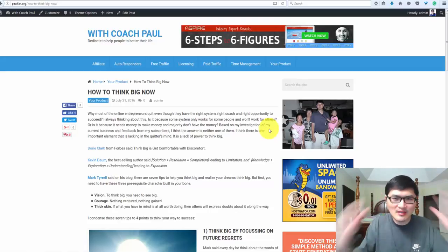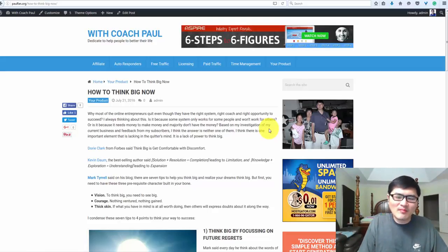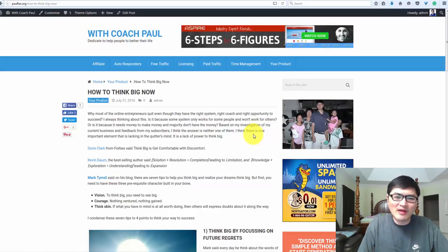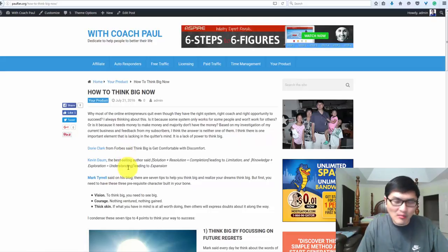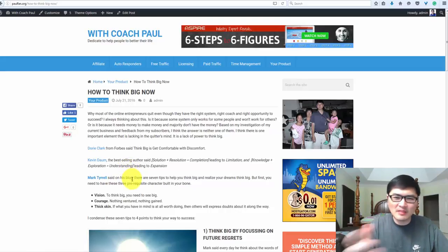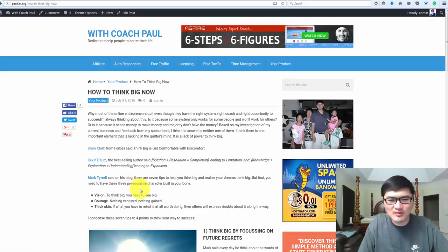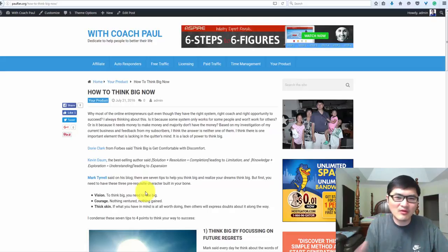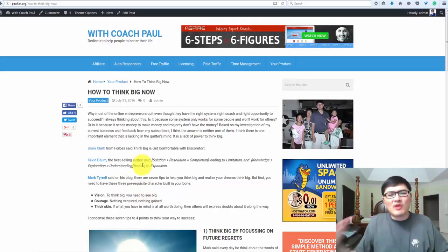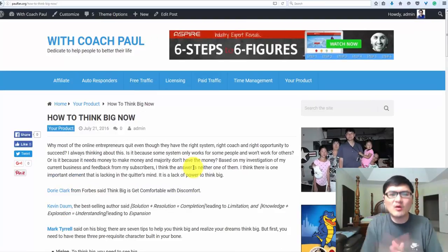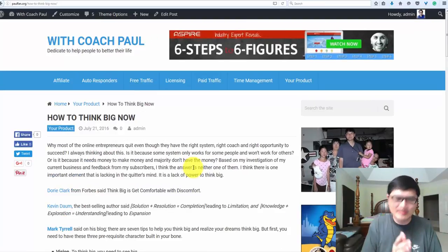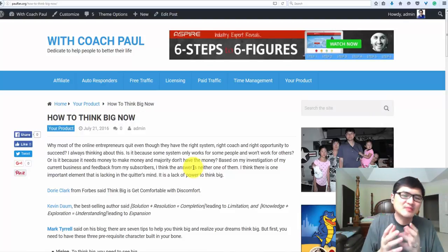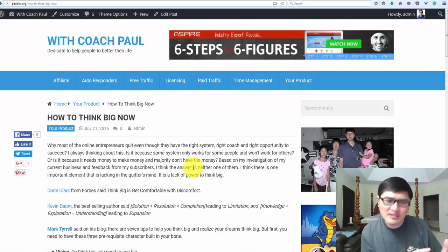There are so many people talk about thinking big right now. I've read articles in blogs and celebrity talk about thinking big. Why do most online entrepreneurs, even they have the right system, right coach, right opportunity, still fail? Is it because some systems only work for some people and won't work for others?